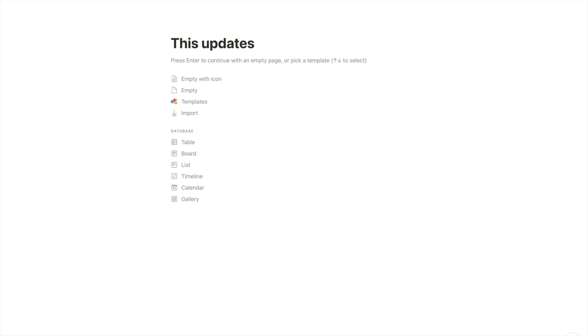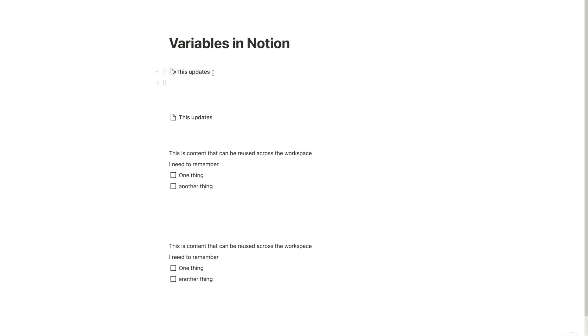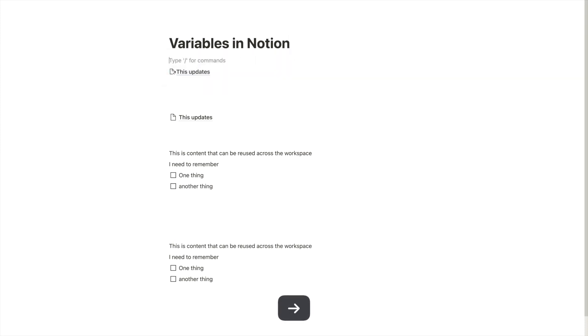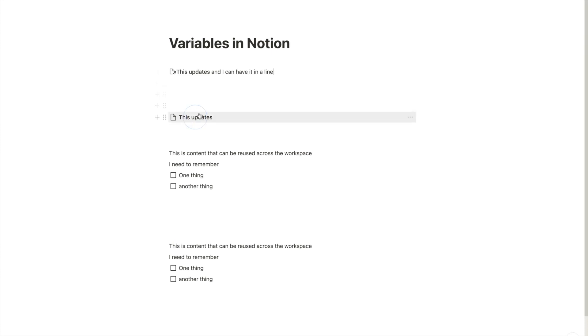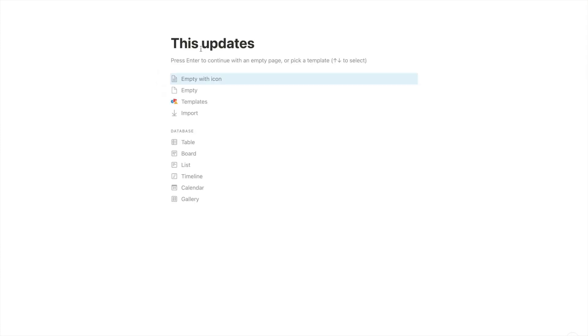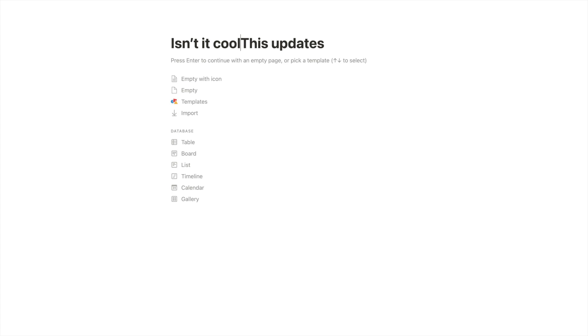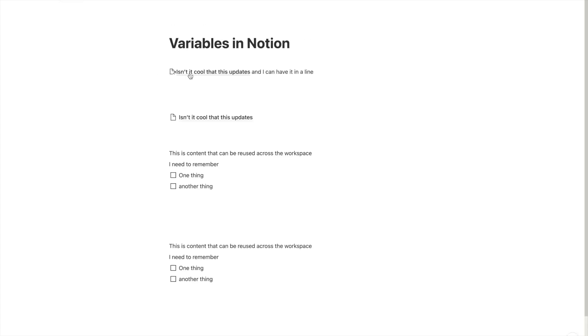But the cool thing is this updates. So if I change the title of the page, the mention says now this updates. And because it's a mention, it is in line. So I can type things around it. I can, for example, say, isn't it cool that this updates. And as we can see, obviously, it still is inside a sentence.